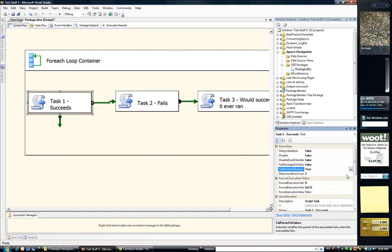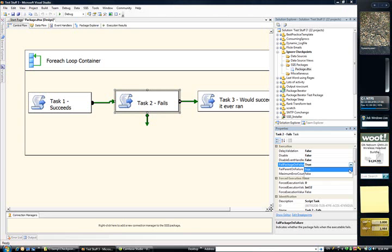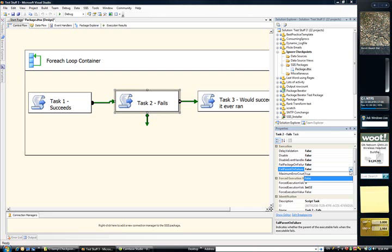If they fail, of course. So I'll set that to true. I'll do the same for the second one. Fail package on failure equals false. Fail parent on failure equals true.